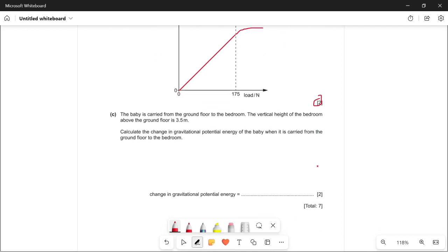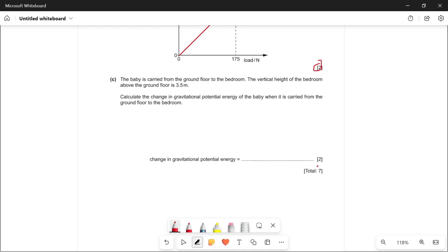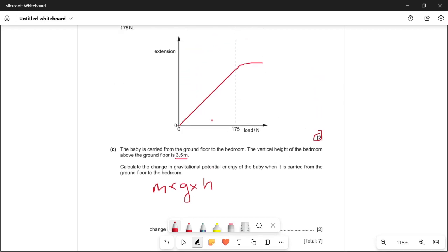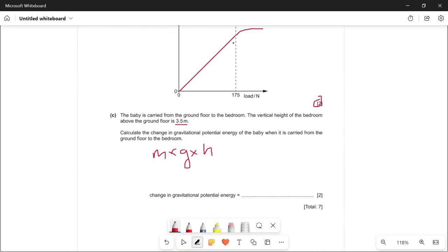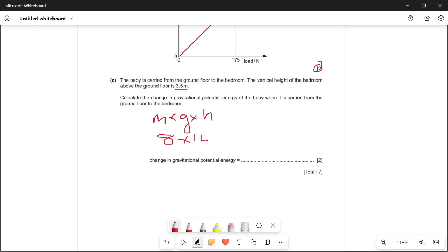Part (c): the baby is carried from the ground floor to the bedroom. The vertical height of the bedroom above the ground floor is 3.5 meters. Calculate the change in gravitational potential energy. The formula is GPE = mgh. The mass of the baby is 8 kg, so it's 8 times 10 times 3.5, which gives 280 joules.